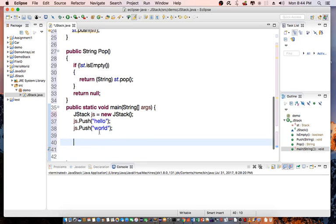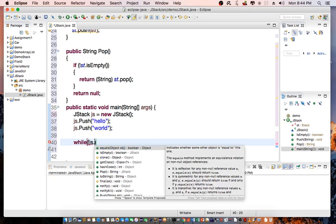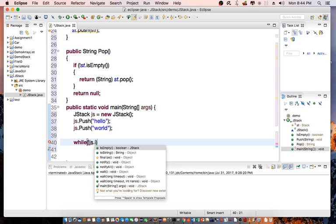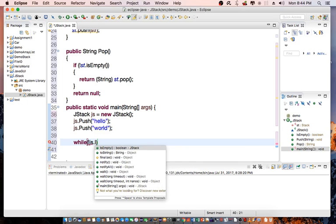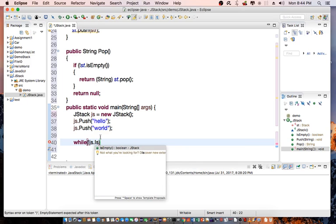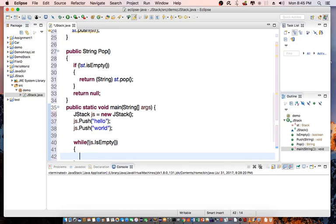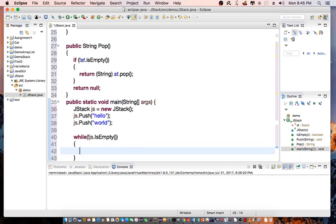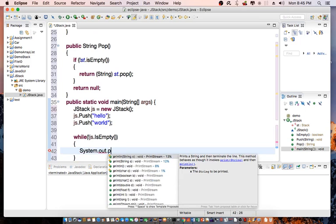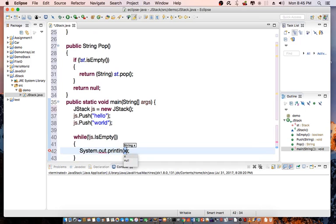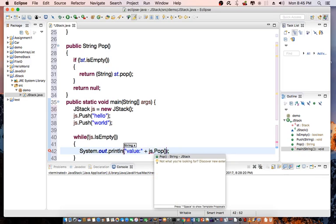And then we do a loop. Once we push the data to the stack, we want to pop it. So we can use a while loop: while not js is empty, then we say System.out.println value plus js.pop.